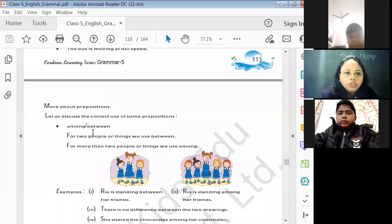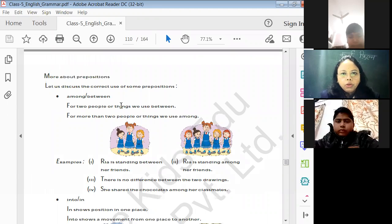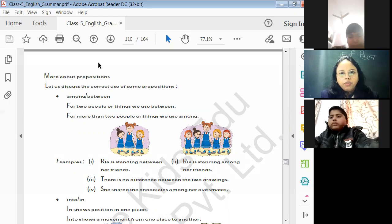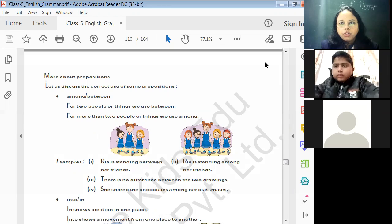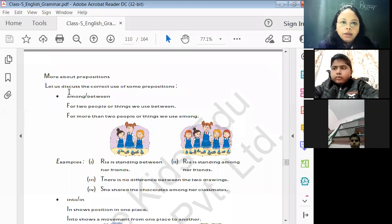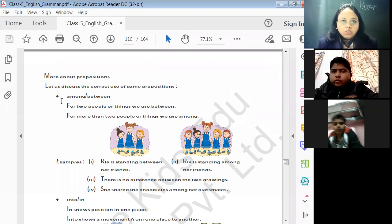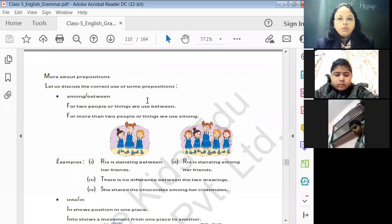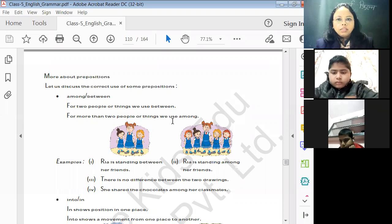More about prepositions — let us discuss the correct use of 'among' and 'between'. For two people or things, we use 'between'. For more than two people or things, we use 'among'. It is clear that whenever we are talking about two persons or things, we use 'between'. For more than two, we use 'among'. Example: 'Rhea is standing between her two friends' vs. 'Rhea is standing among her friends' when more than two people are there.